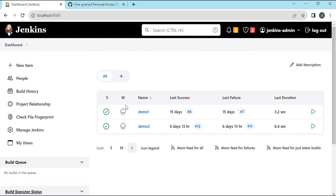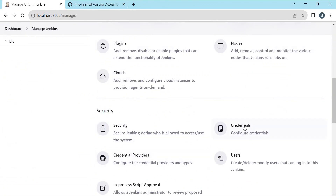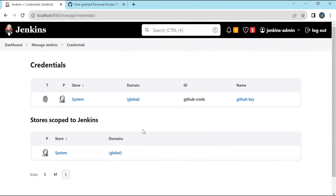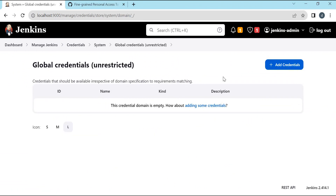In Jenkins, let us create new credentials with the generated token. For that, we need to select Manage Jenkins, then select Credentials. Under Credentials, we need to select the domain. I am using the global domain, so let me select Global. Here, we need to add the credentials. Let us click on Add Credentials.